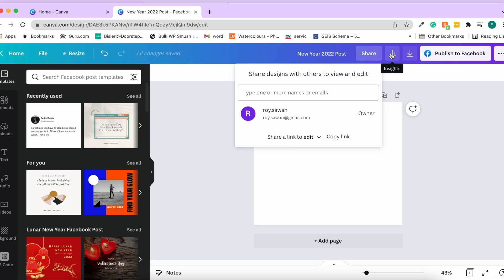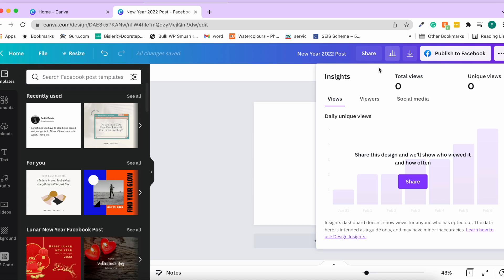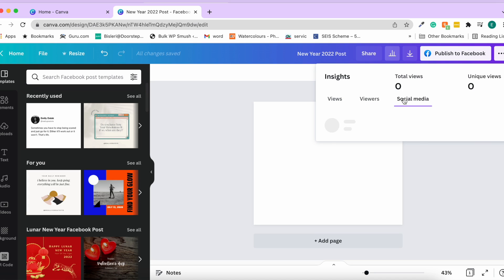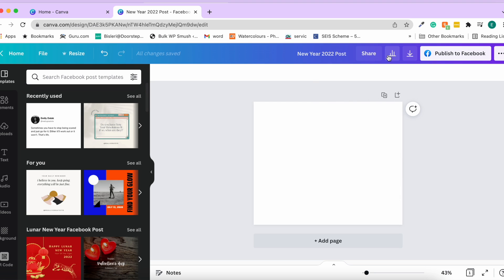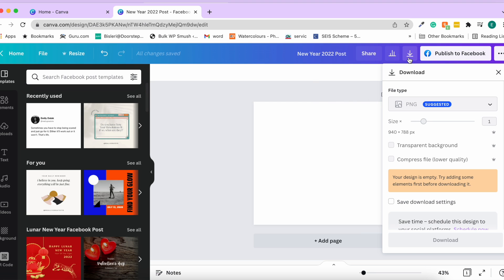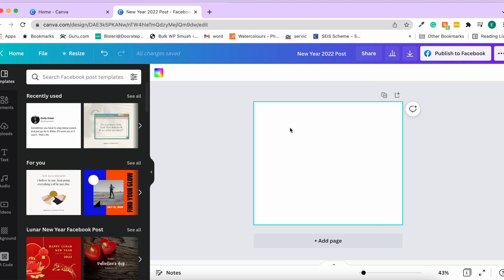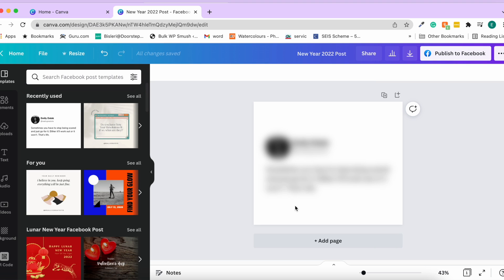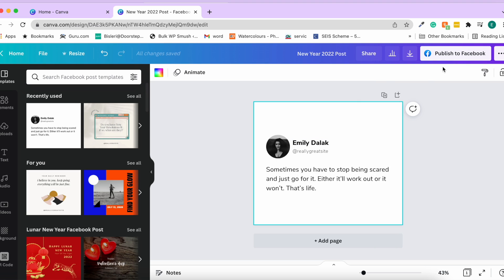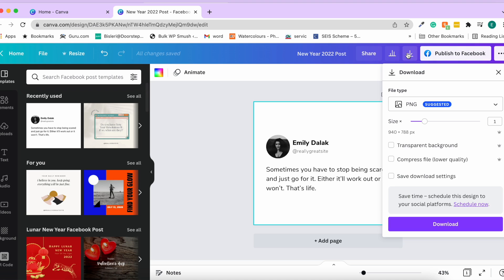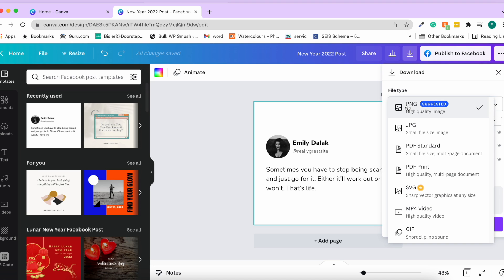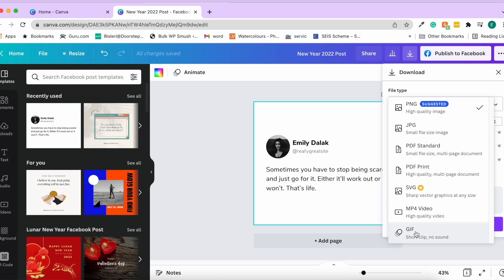There is an option to see insights showing how many people have viewed your post if published on social media. The download option lets you choose formats including PNG, JPEG, PDF Standard, high-quality PDF for print, SVG, video, and GIF — a great set of options.